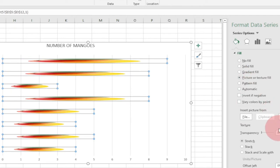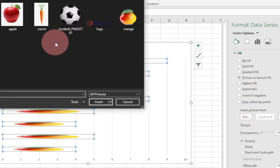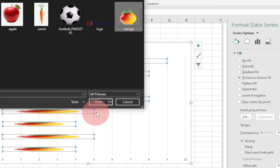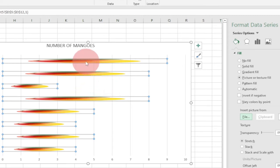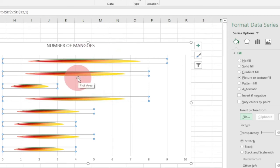This gives you options to select a picture. Click on File and download the picture you want to use onto your PC. In this case I'm going to use a mango, so I'll select a mango from my files and click Insert. This will give you a stretched image — don't worry, I'll show you how to fix that.